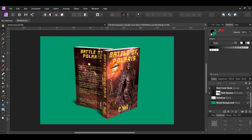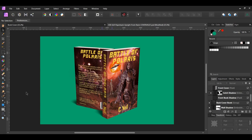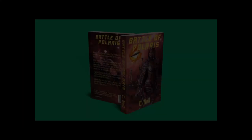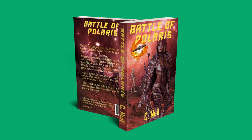You might also want to turn the cat shadow off in the front cover book group. And this is how to create a book cover in Affinity Photo. If you've enjoyed watching this video, please give it a thumbs up, comment, share, and subscribe. Also hit the bell icon and turn on post notifications so you never miss an upload. Thank you for watching.